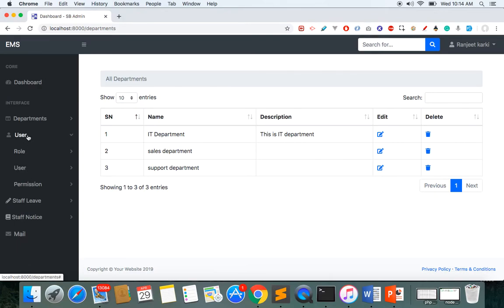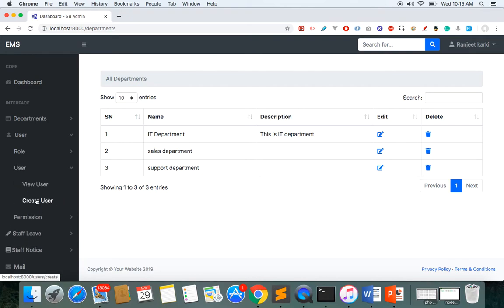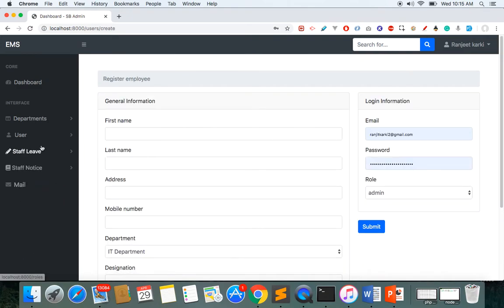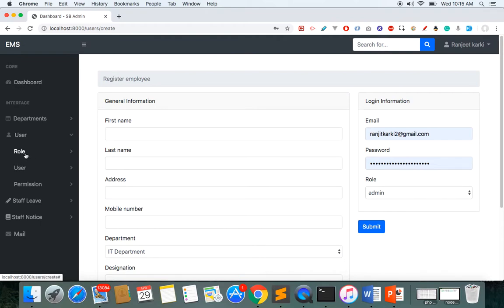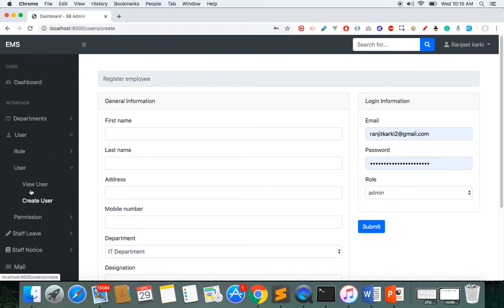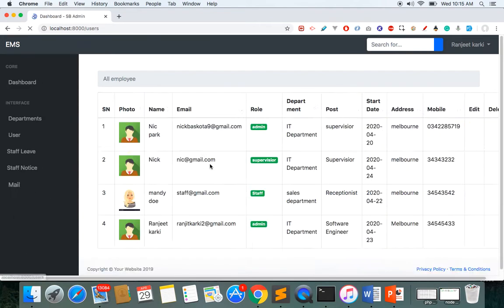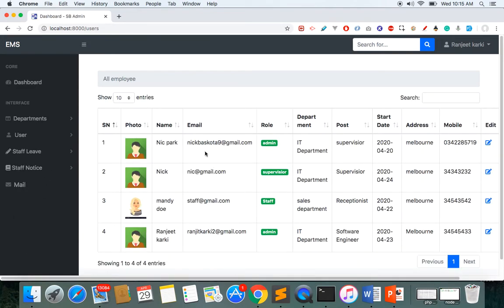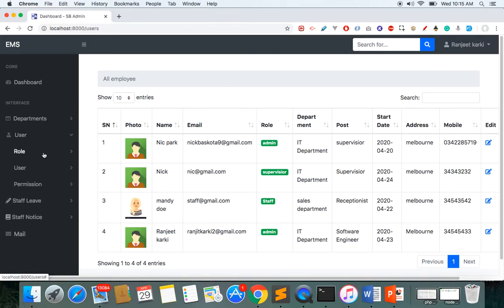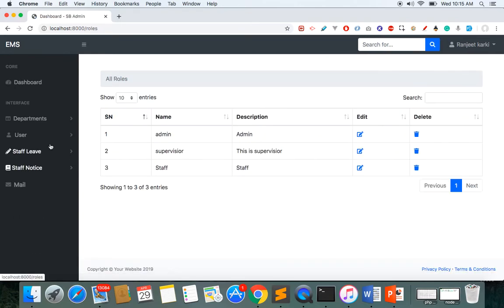In the user section, we are not using any packages to make the roles — we're making our own custom roles and permissions. Here you can see all the roles, and here are all the users with their role, designation, and options to edit and delete.